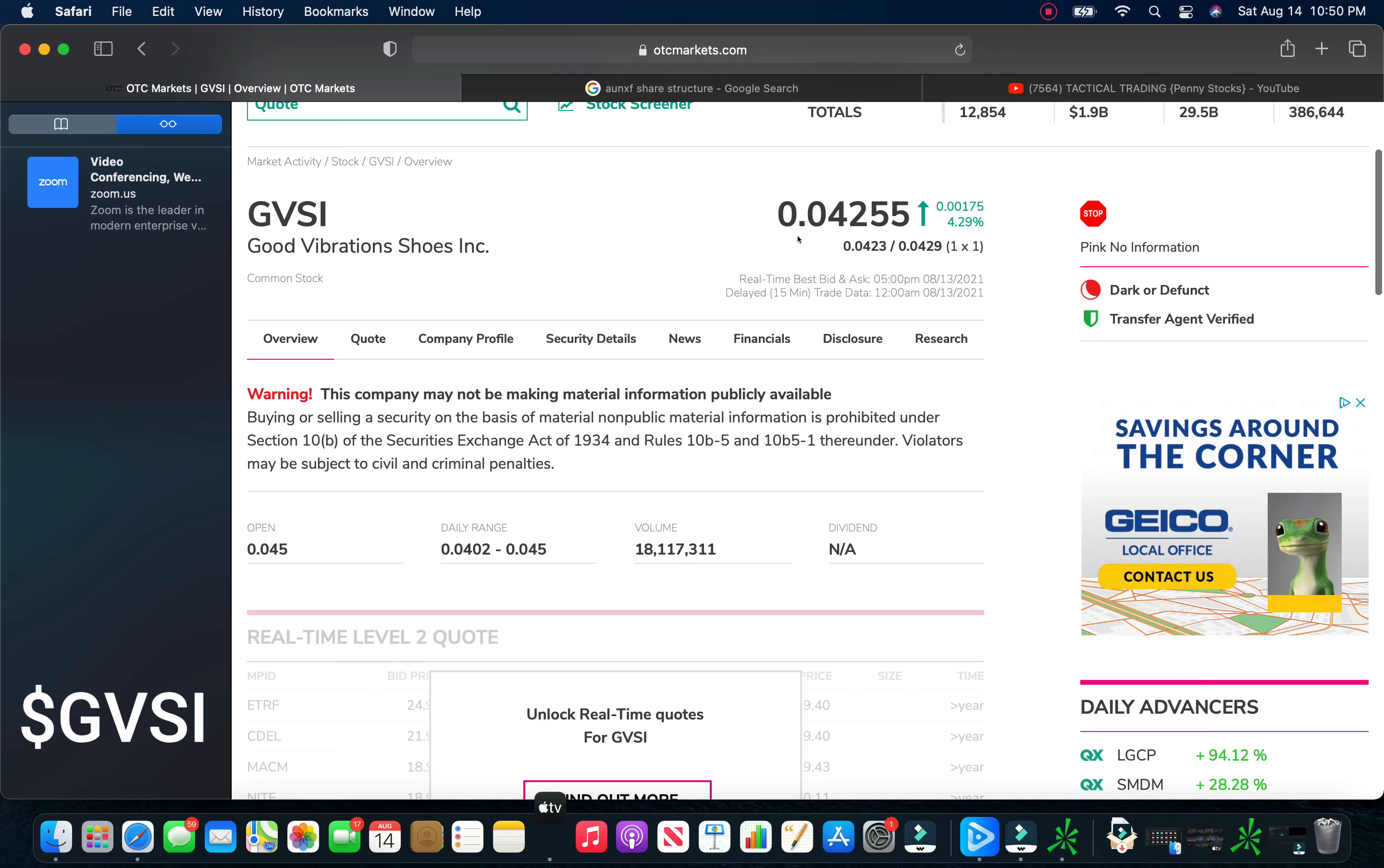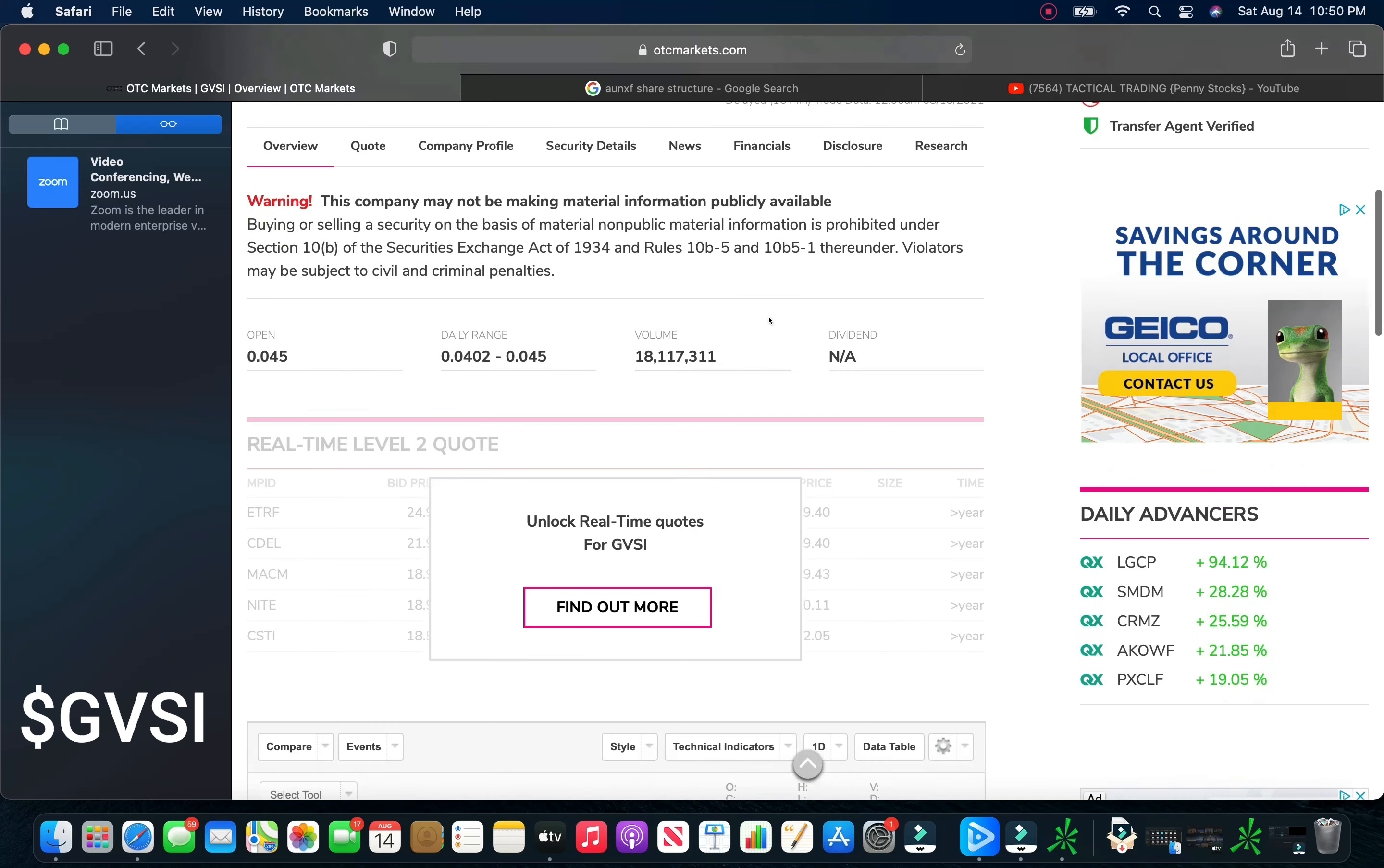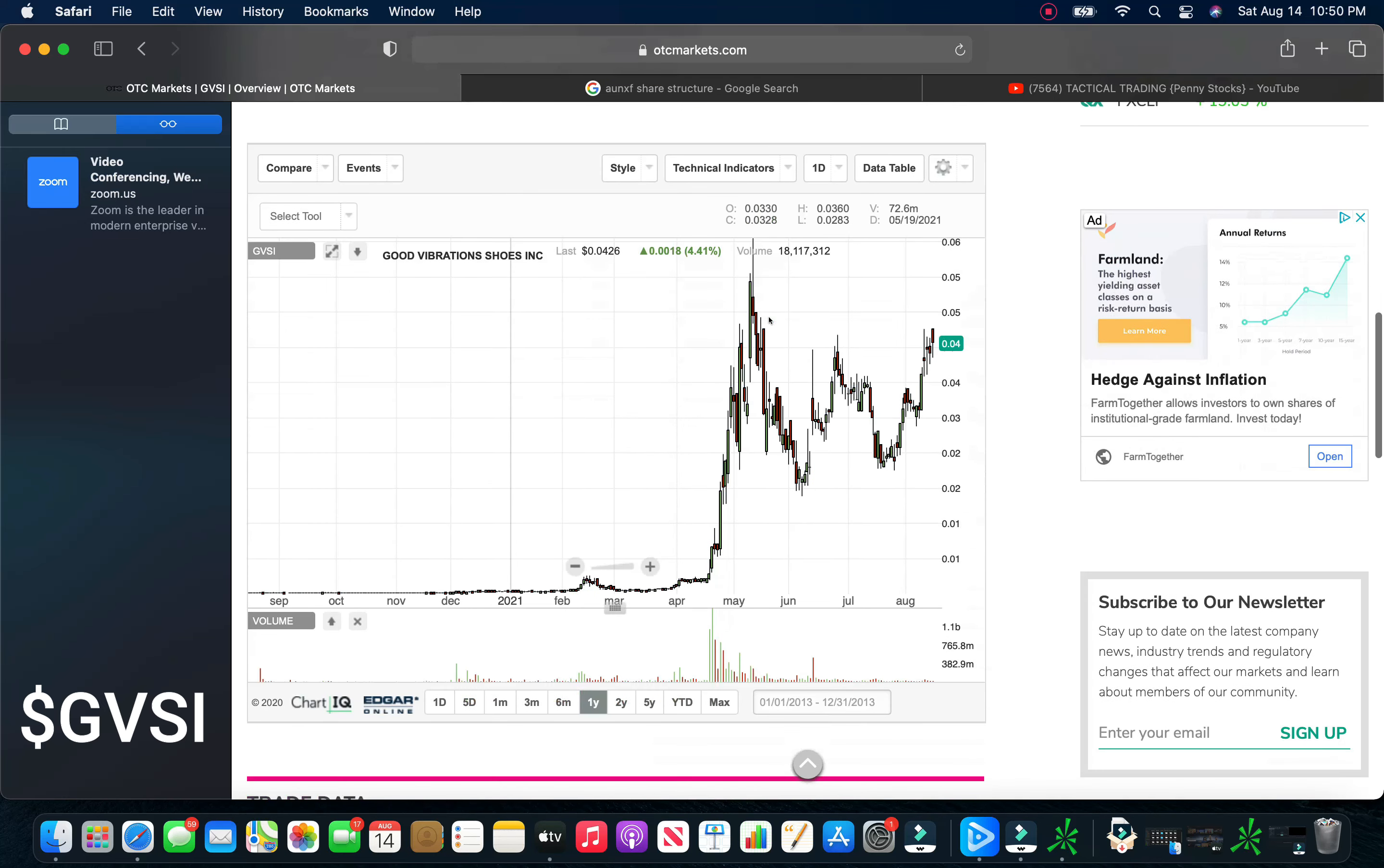Now moving forward, this is a play that we talked about way back when. This is GVSI. This play closed at .04255. This was up 5% on Friday. Take a look here. The chart looks absolutely fabulous.